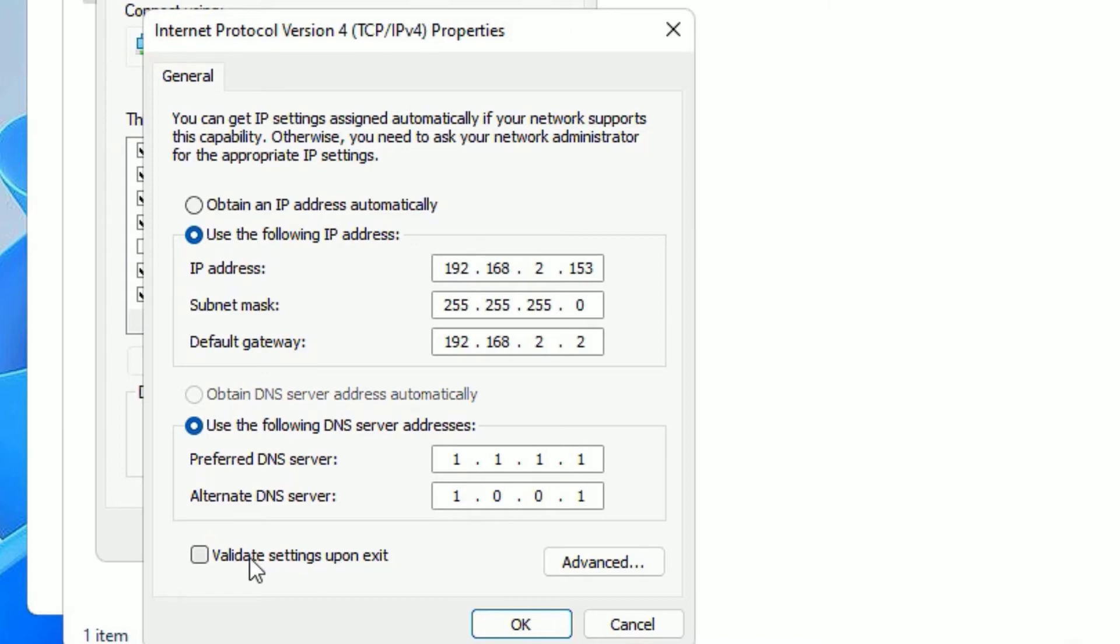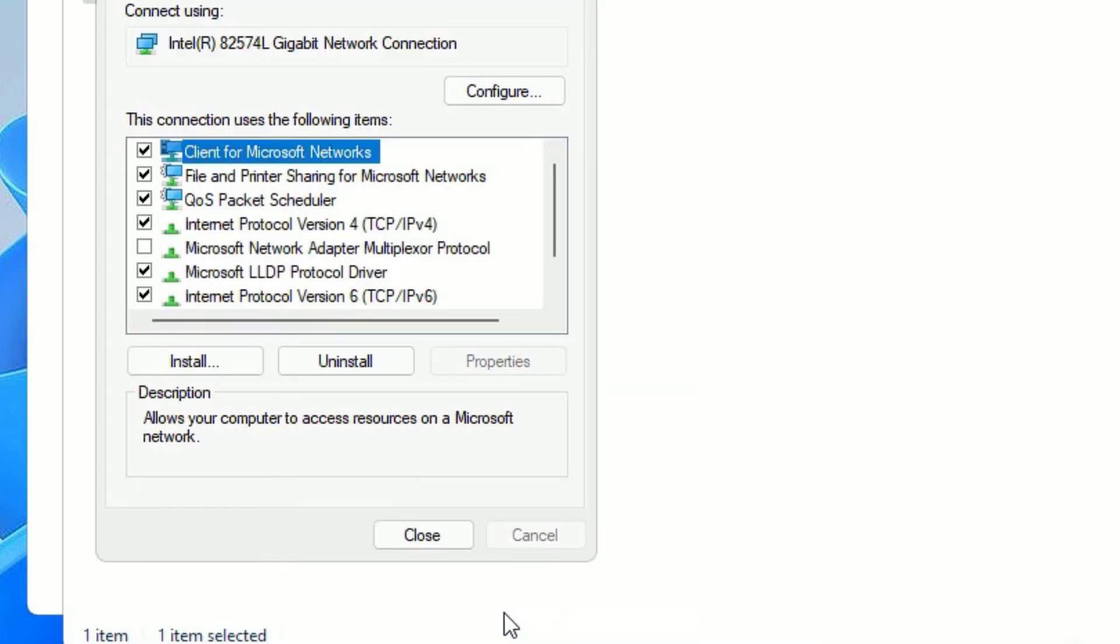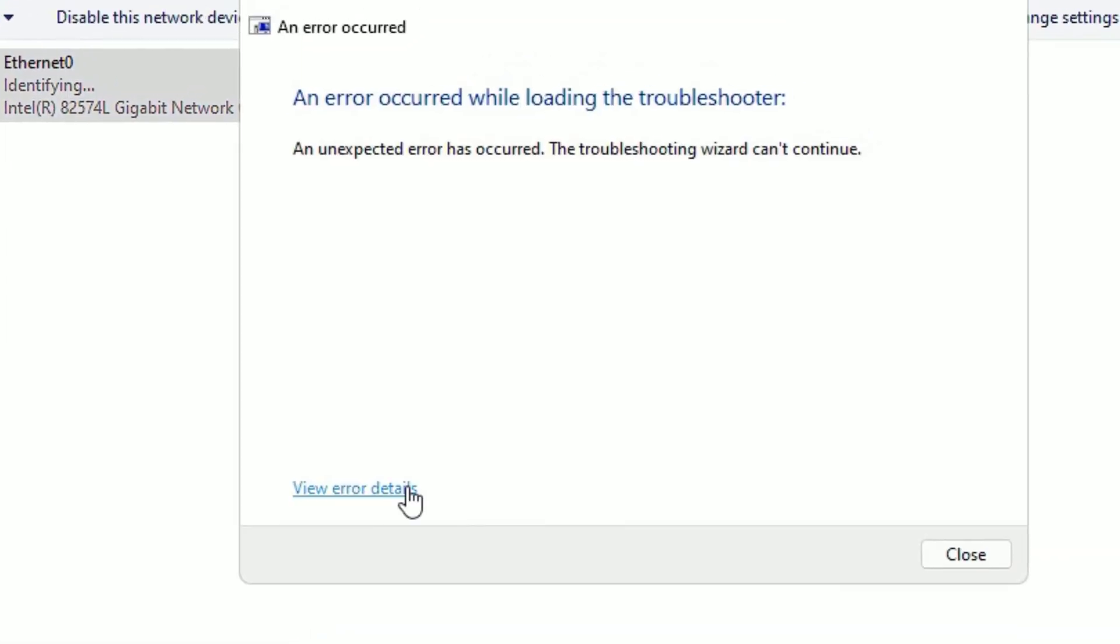And in the second section, on the DNS section, you have to type: 1.1.1.1. And in the alternate DNS server type: 1.0.0.1. Okay, once you have done, click on Validate Settings Upon Exit and say OK and close the window.